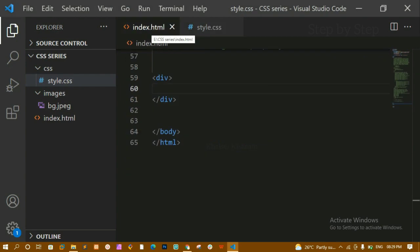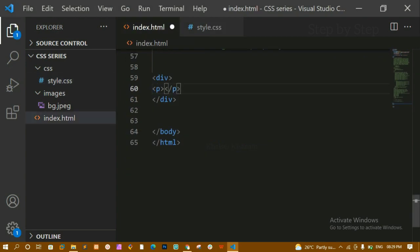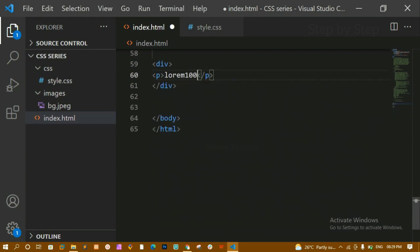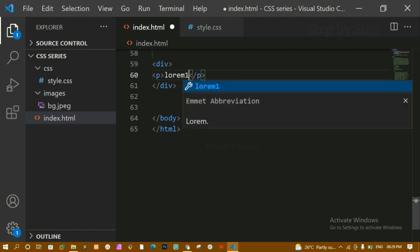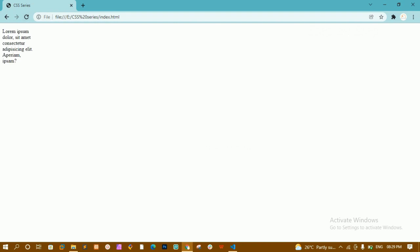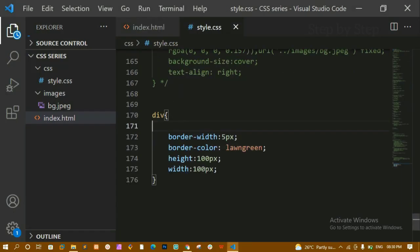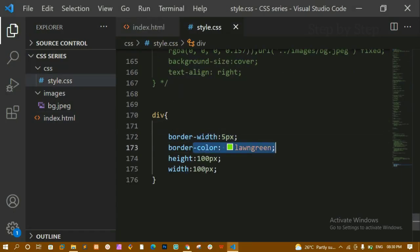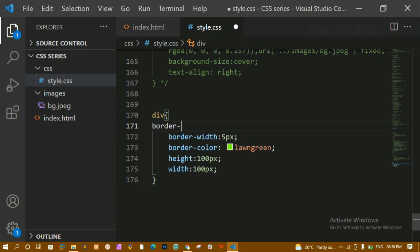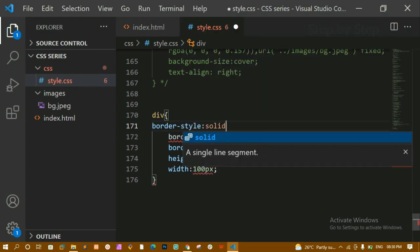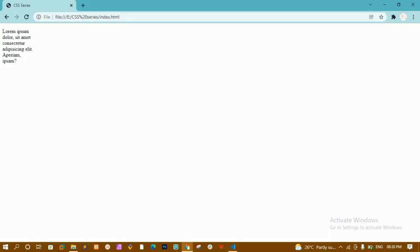After refreshing, there's still no border. Let me add some content — I'll write a paragraph with lorem 10. After saving and refreshing, I can see the paragraph but the border is still not displayed. That's because I haven't given the border style yet. I need to write border-style and set it to solid.